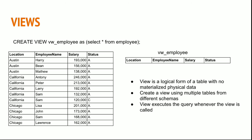You can create a view using multiple tables from different schemas as well.